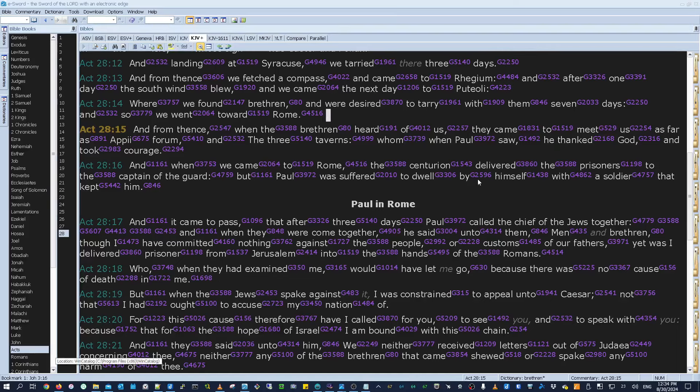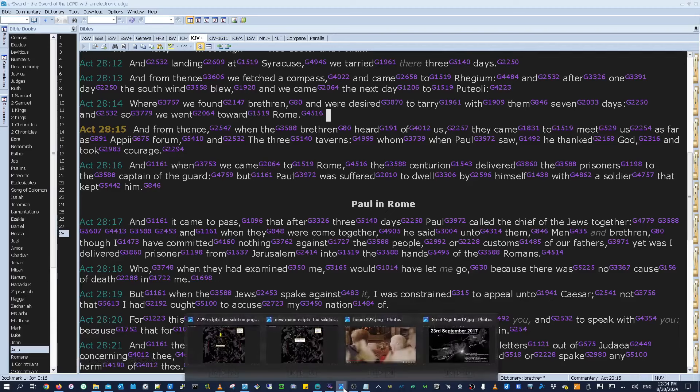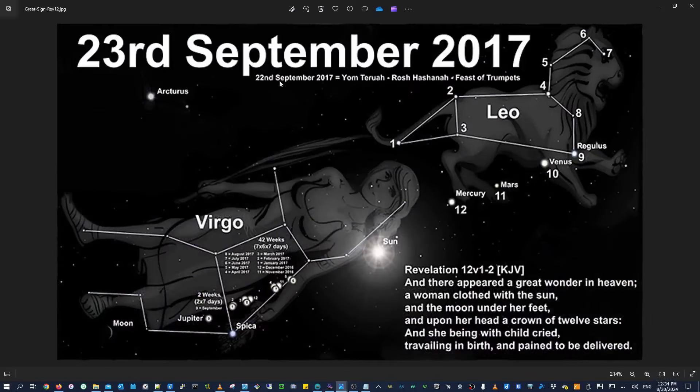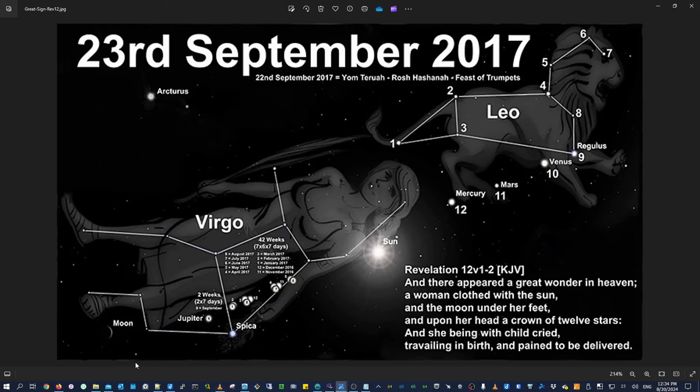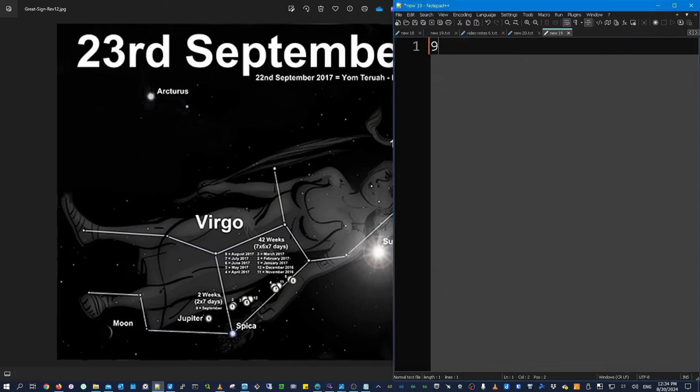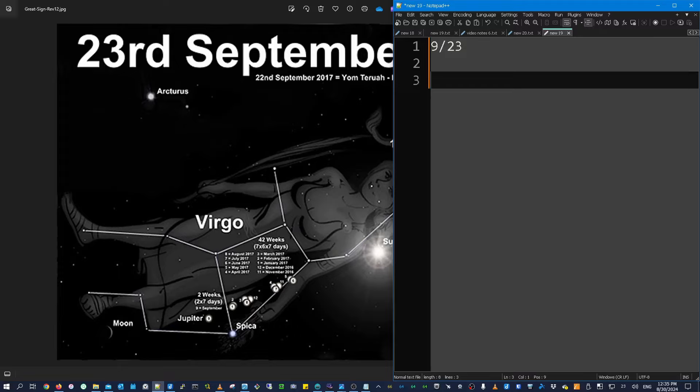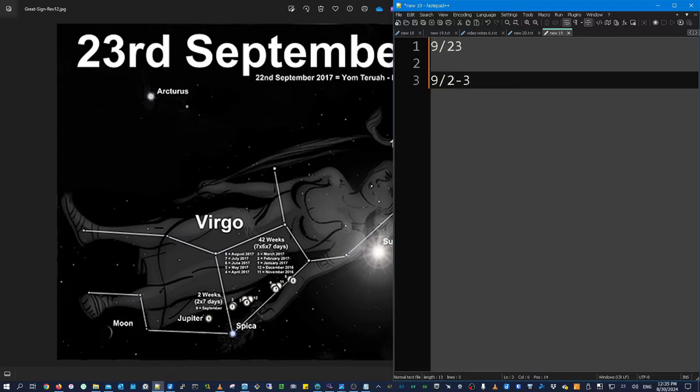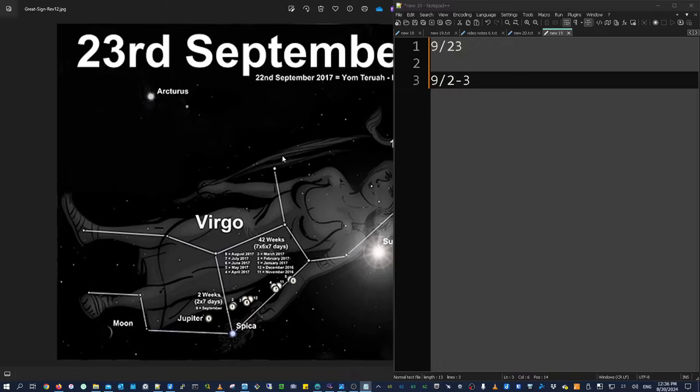And it seems that the Revelation 12 sign in 2017 also may have telegraphed the dates of this new moon, because if you remember that sign was on September 23rd. So it's written like that. And the dates of this new moon are September 2nd and 3rd. So you got your 9-2-3 and your 9-2-3. And what was the Revelation 12 sign all about? Well, it was about the man child being caught up.